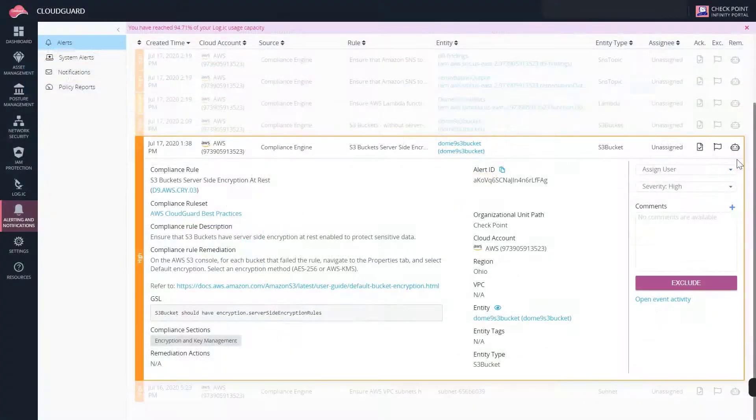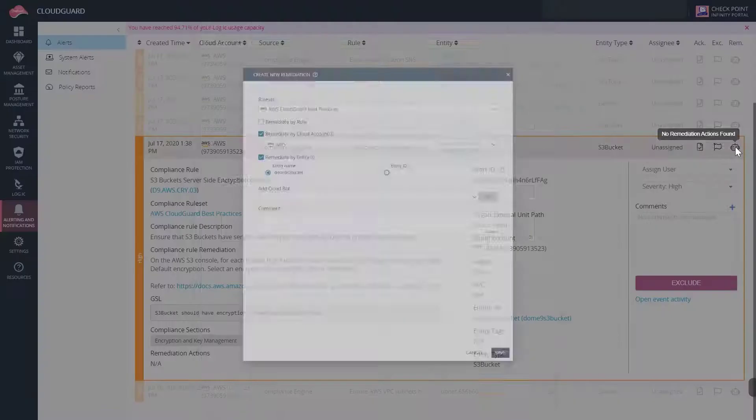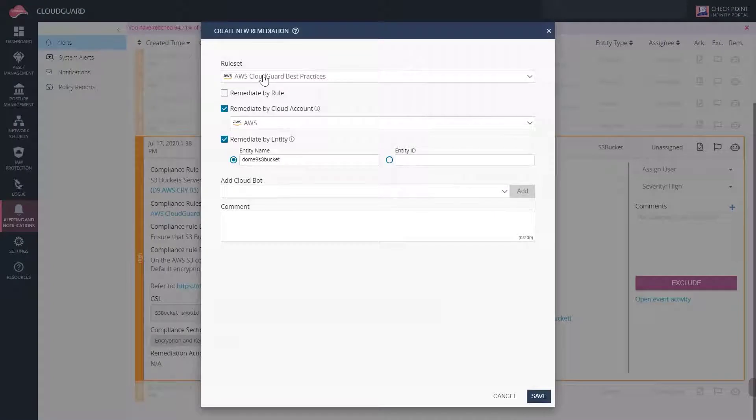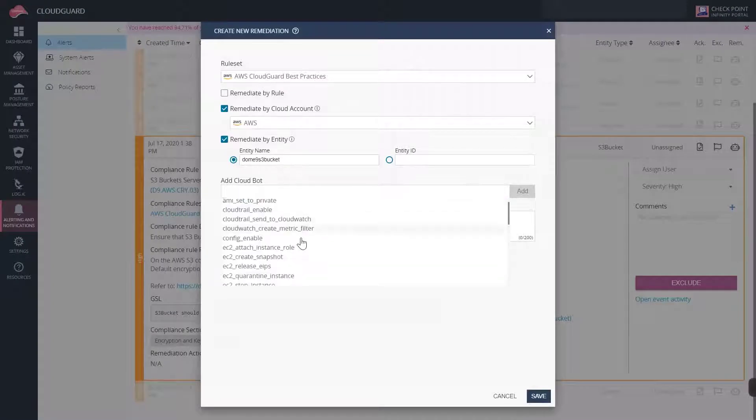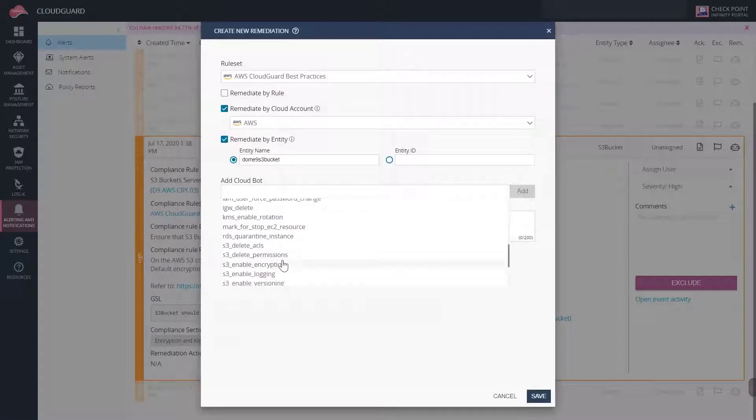Next we will configure a remediation for the S3 issue. We will add this to the rule that discovered it.